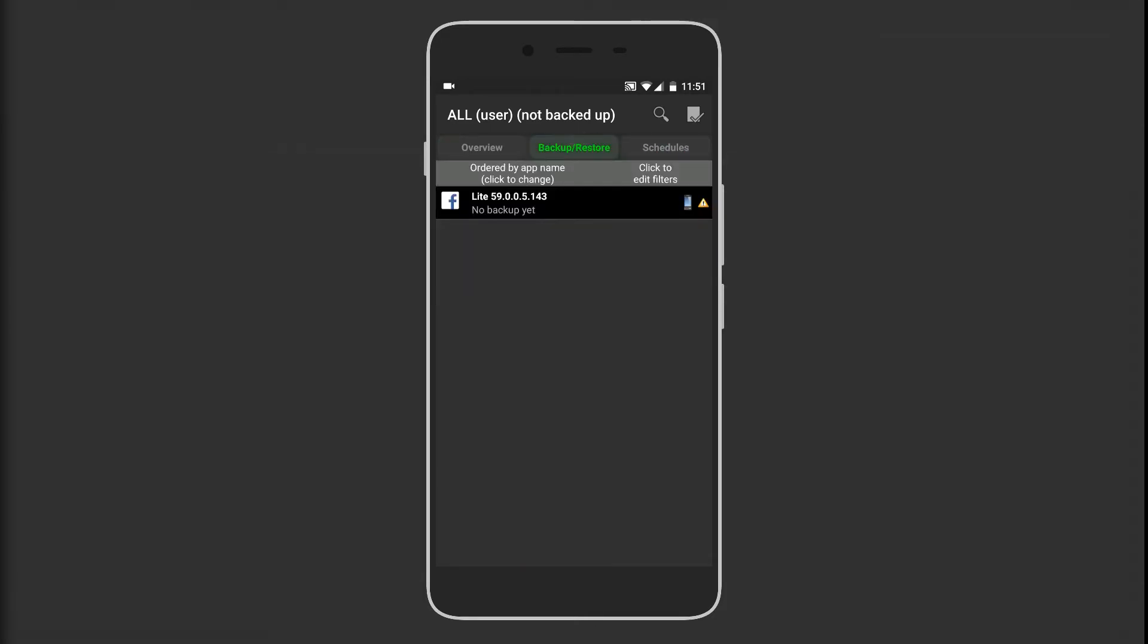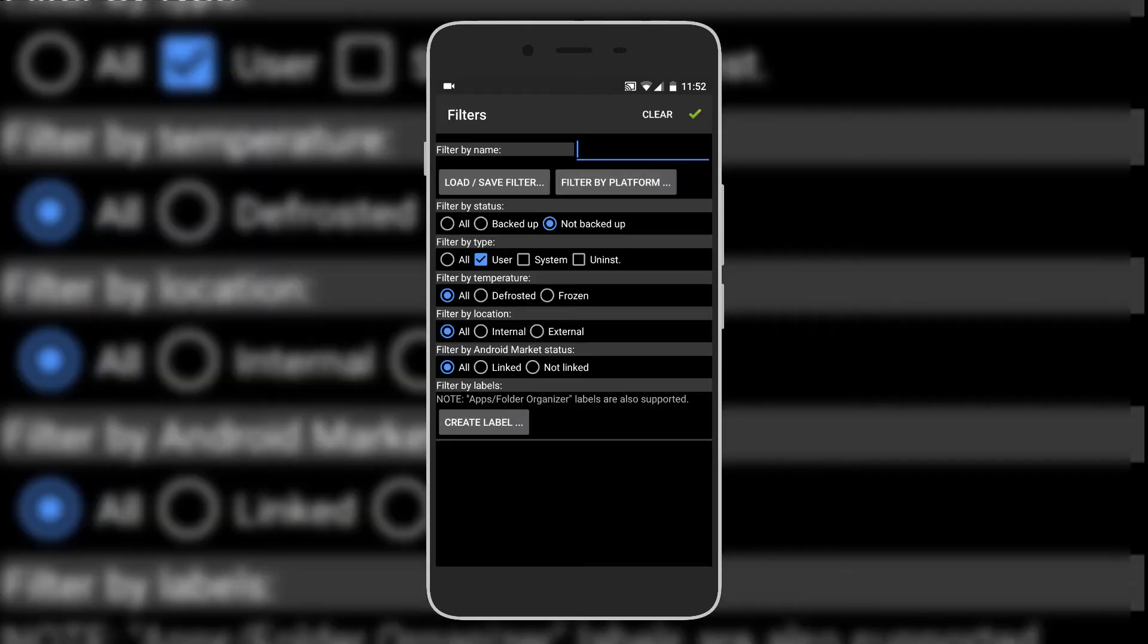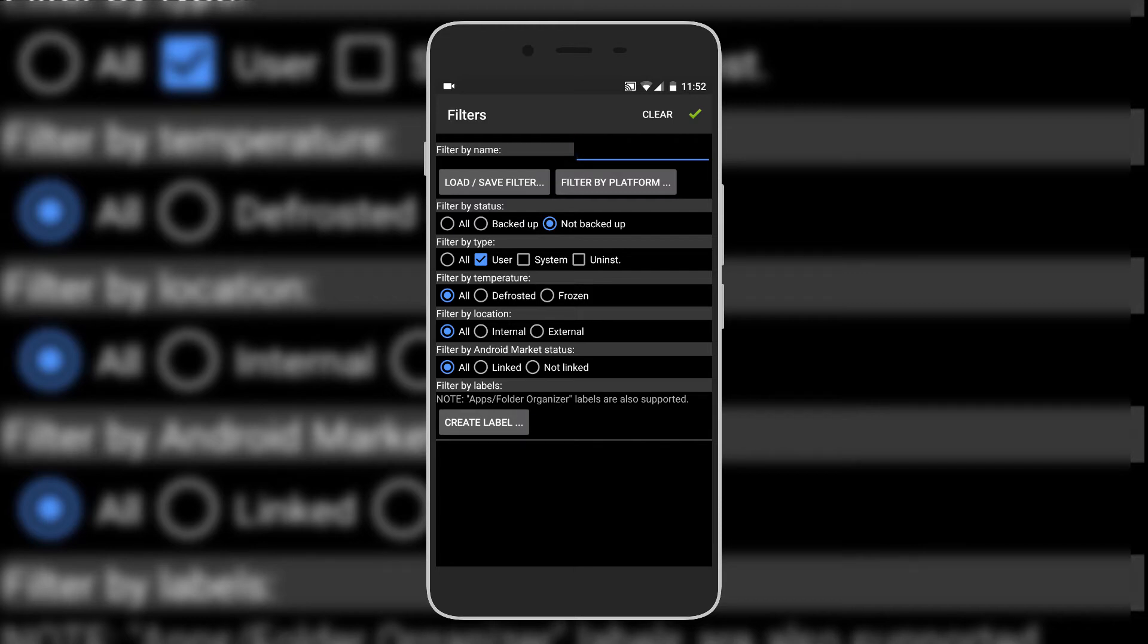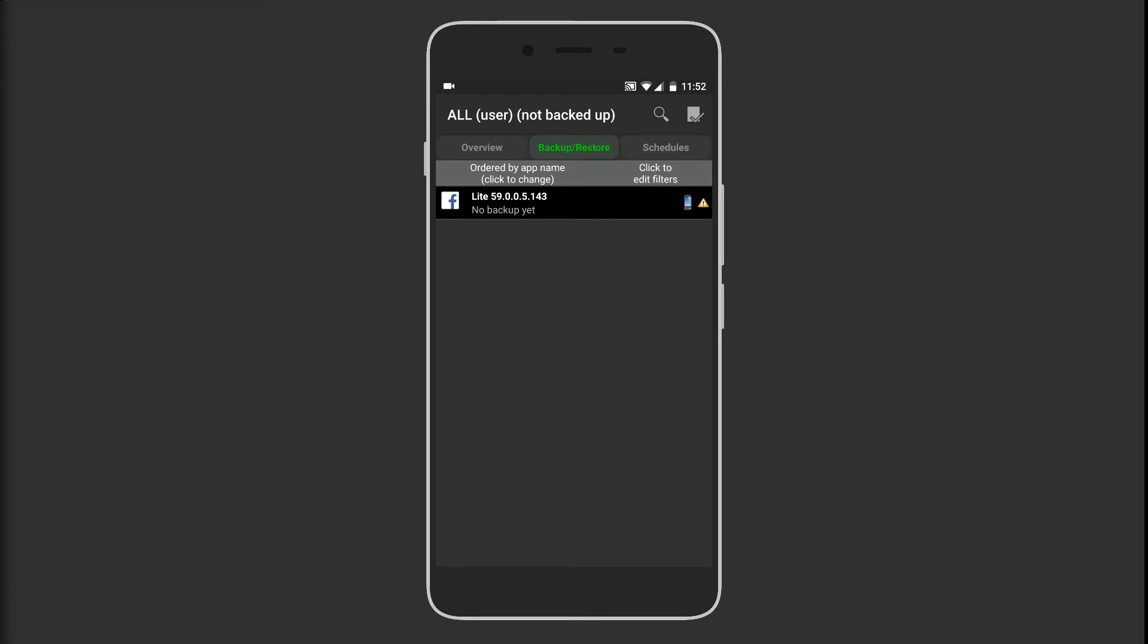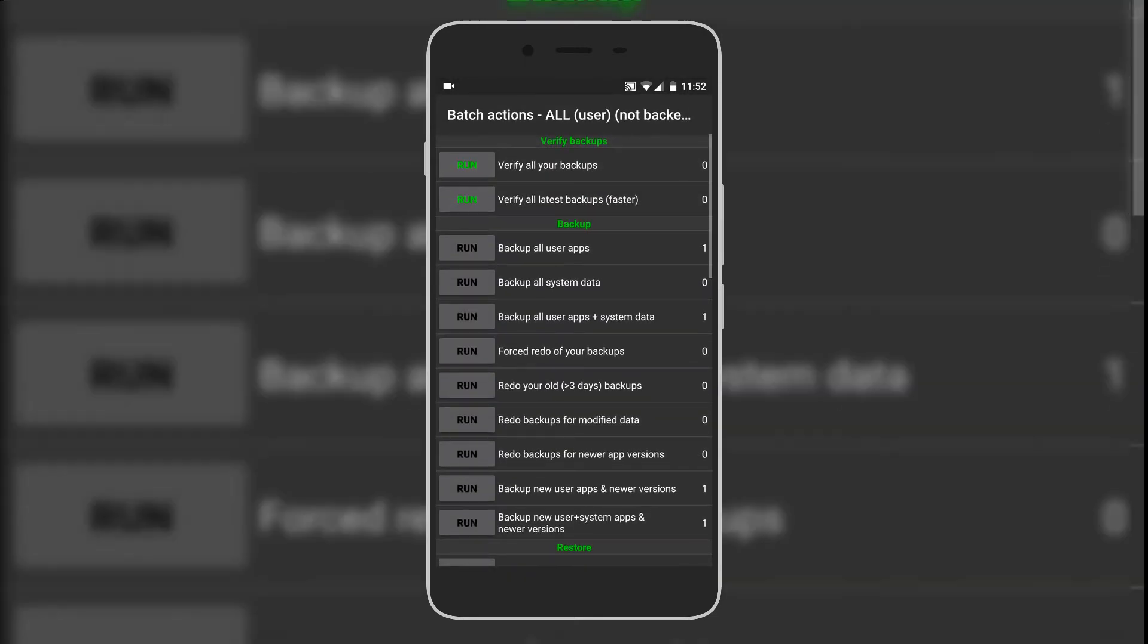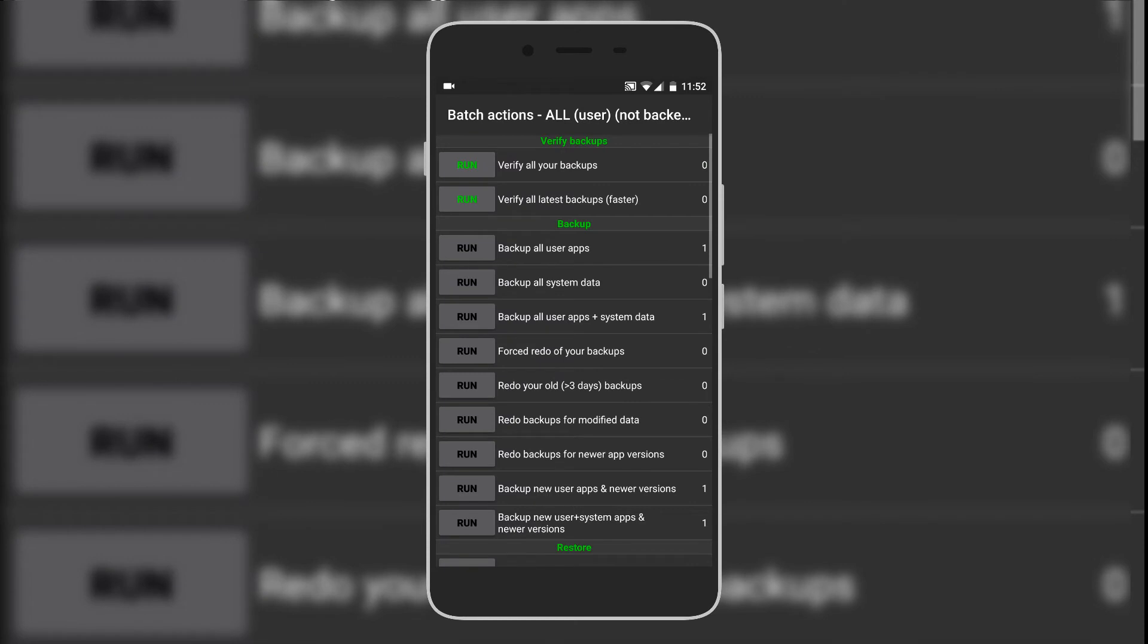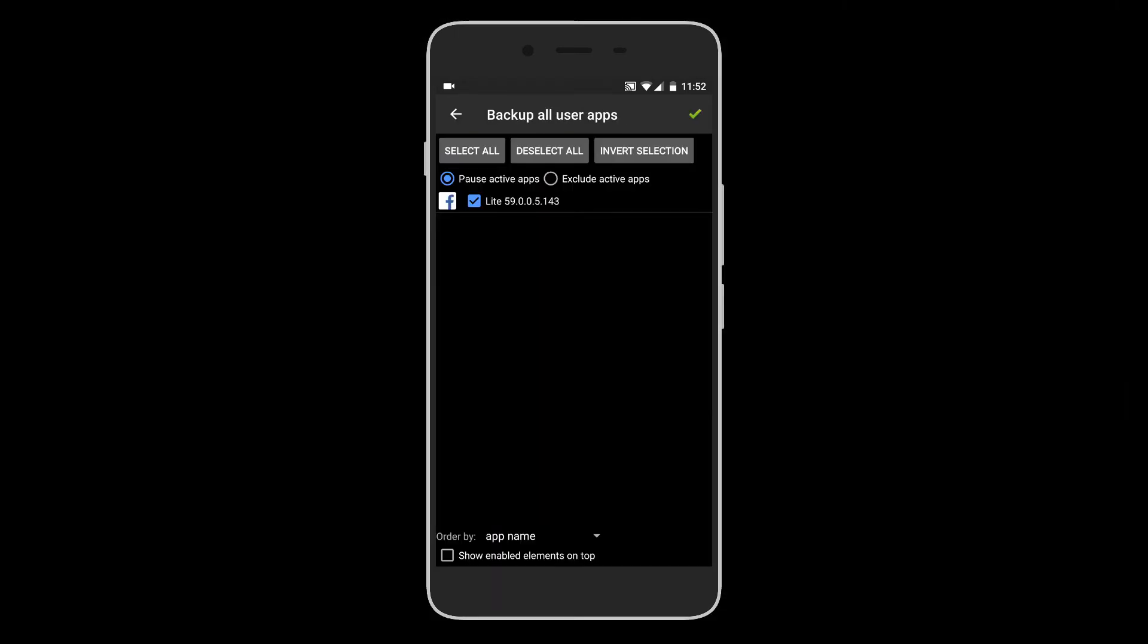We will be dealing with the backup and restore section and we will be making a bulk backup. We will hit the click to edit filters option and make sure everything looks like this. You can name the filter anything and hit the green tick mark in the right above corner. Then tap the right corner again for making the backup and hit run option for backing up all user apps.